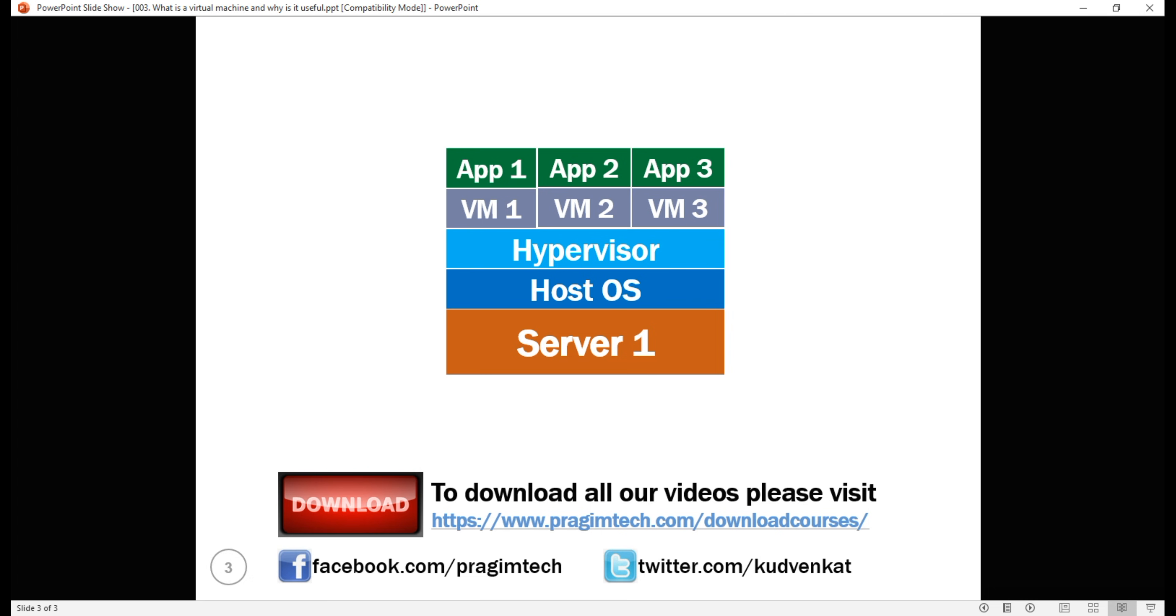Typically, we install the operating system and dependencies our production app requires. Virtual machines are great. They allow us to run more than one app on a given physical server which obviously promotes better use of server hardware.